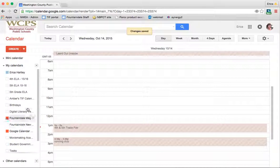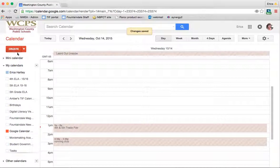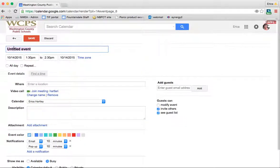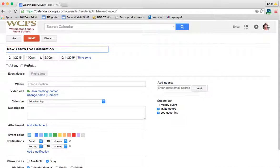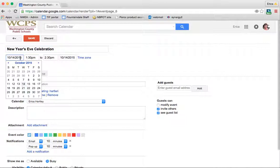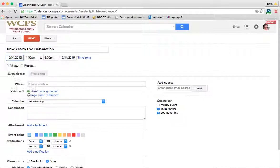Now, in order to add an event to my calendar, I'm going to go up here to create. This brings up a new window, so I'm going to say New Year's Eve celebration. And I'm going to change the date to December 31st.